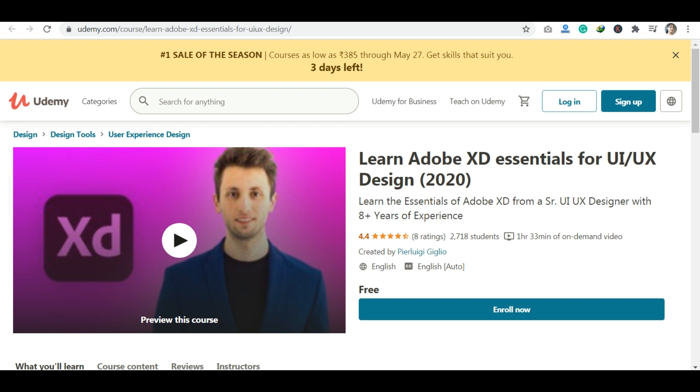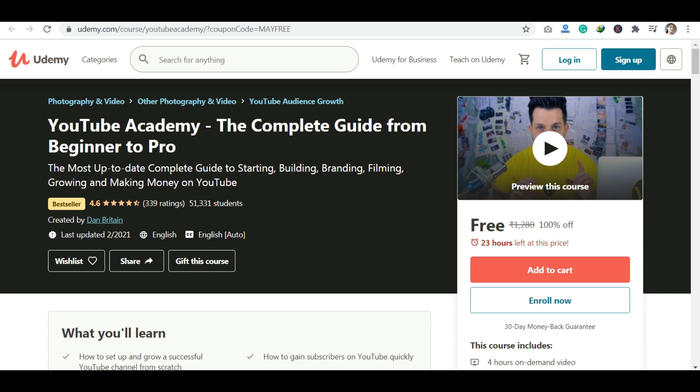The next course is YouTube Academy — a complete guide. YouTube Academy teaches you how to start, build a brand, do filming, and how to grow your channel — what tools you can use, and how to manage your channel. This is a complete beginner course.